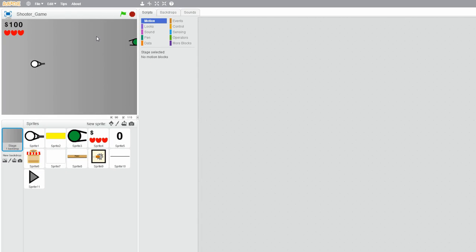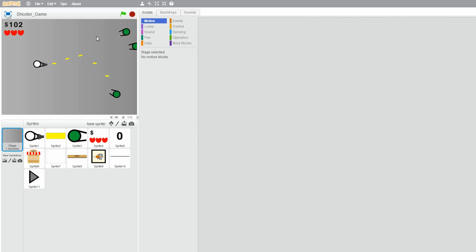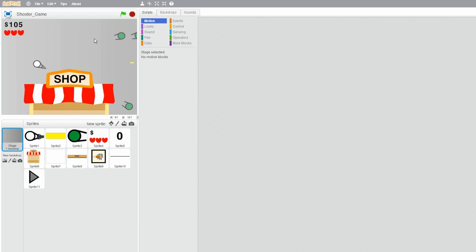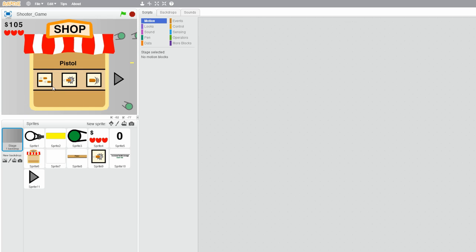Hello everybody, this is part 7 on how to make a shooter game in Scratch. If you haven't seen parts 1-6 yet, then make sure to check it out — a link is in the description below. In this tutorial, I will hopefully finish up the in-game shop by adding the machine gun upgrades.